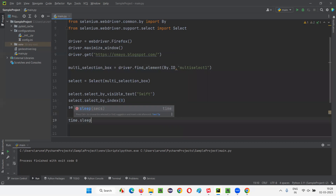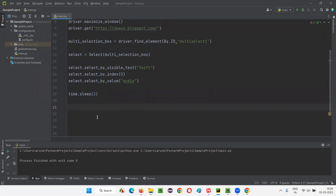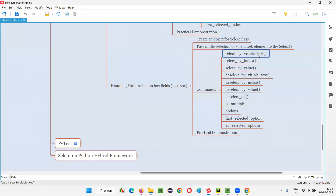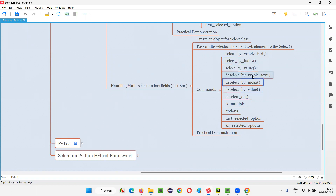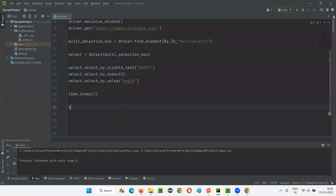I'll add a time.sleep of three seconds after selection. After selecting these options and waiting three seconds, I want to deselect the options one by one. The deselect commands are the opposites of the select commands: for select_by_visible_text there is deselect_by_visible_text; for select_by_index there is deselect_by_index; for select_by_value there is deselect_by_value.